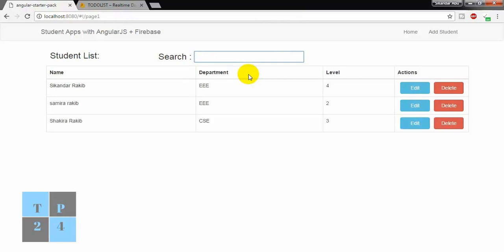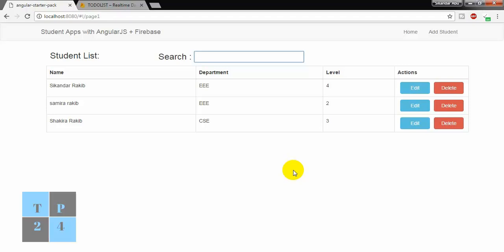Okay, this is all about the application. I can handle the CRUD operations — that means create data, read data, update data, and delete data with this application. So this is the demonstration of this application. Now the time has come to jump into the work.